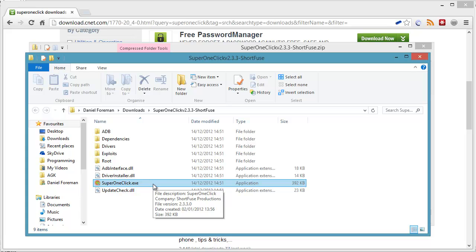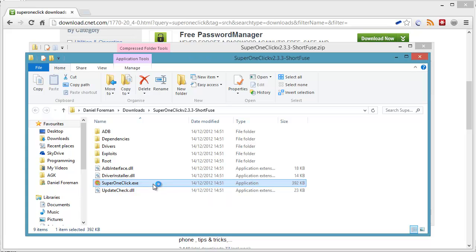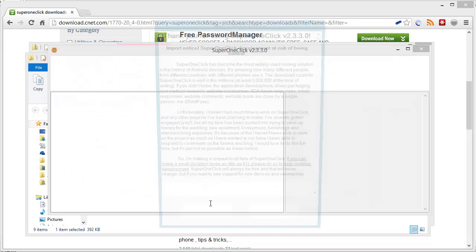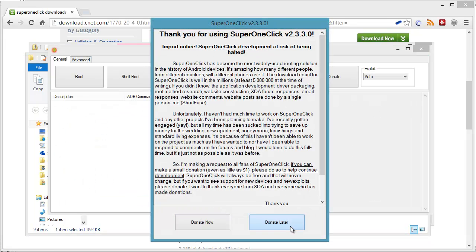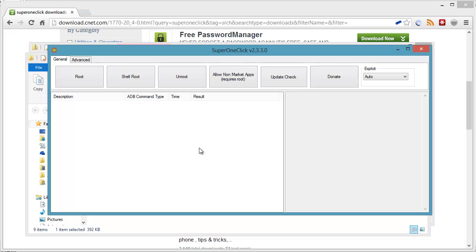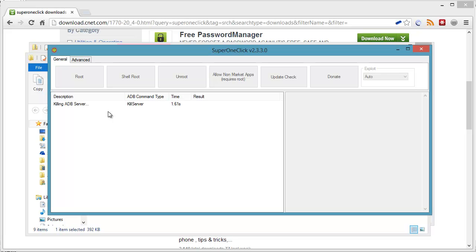Then double click on super one click. I'm going to donate later. All you do then is click on root, and it will give you a bunch of messages.